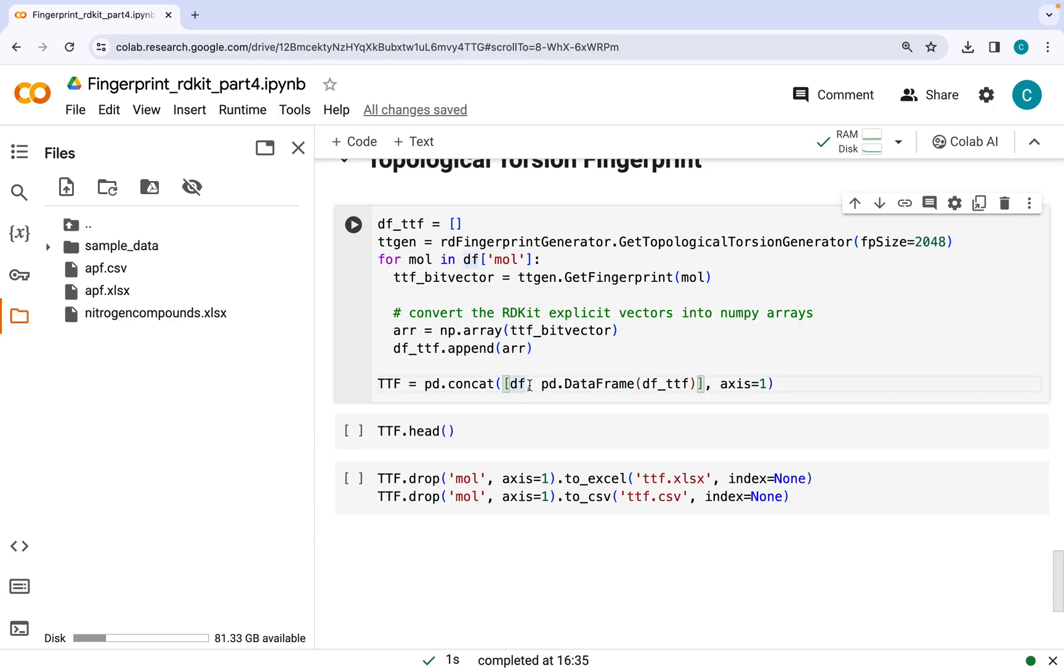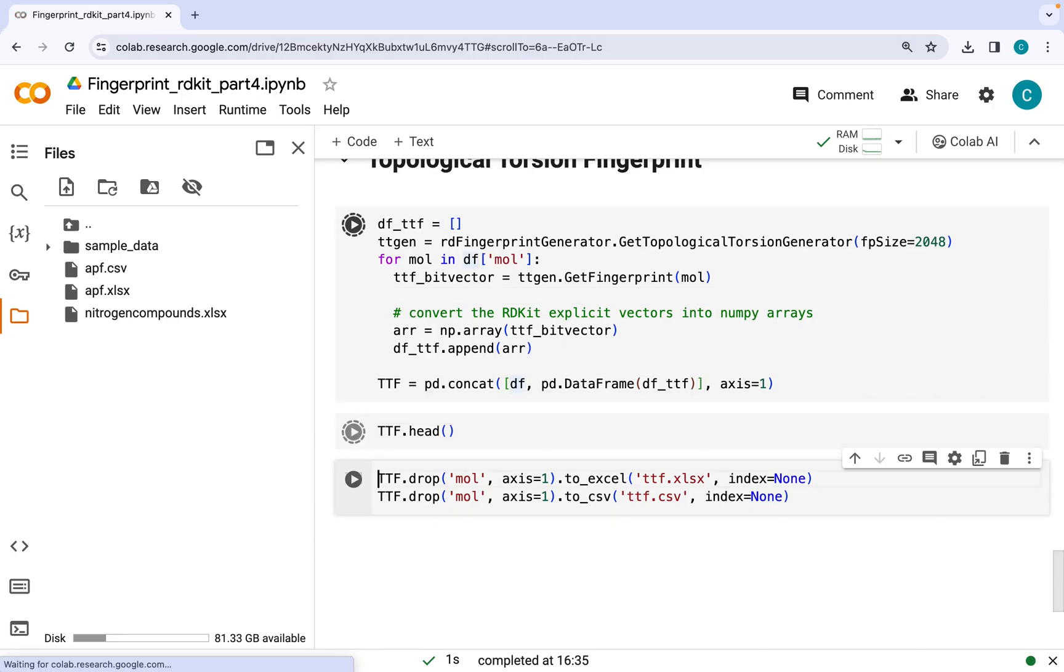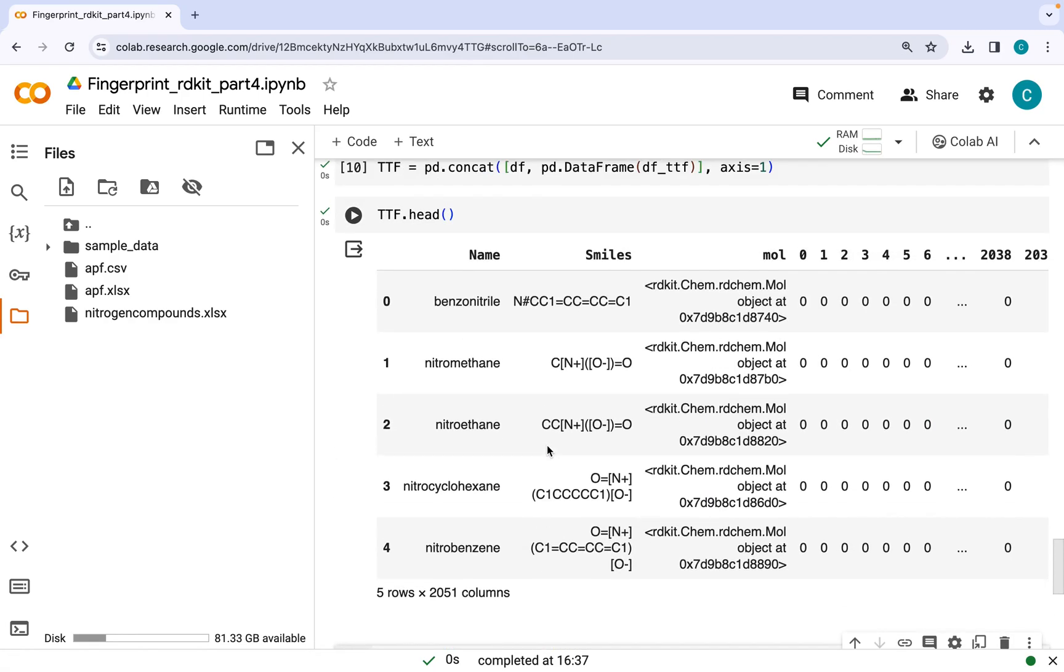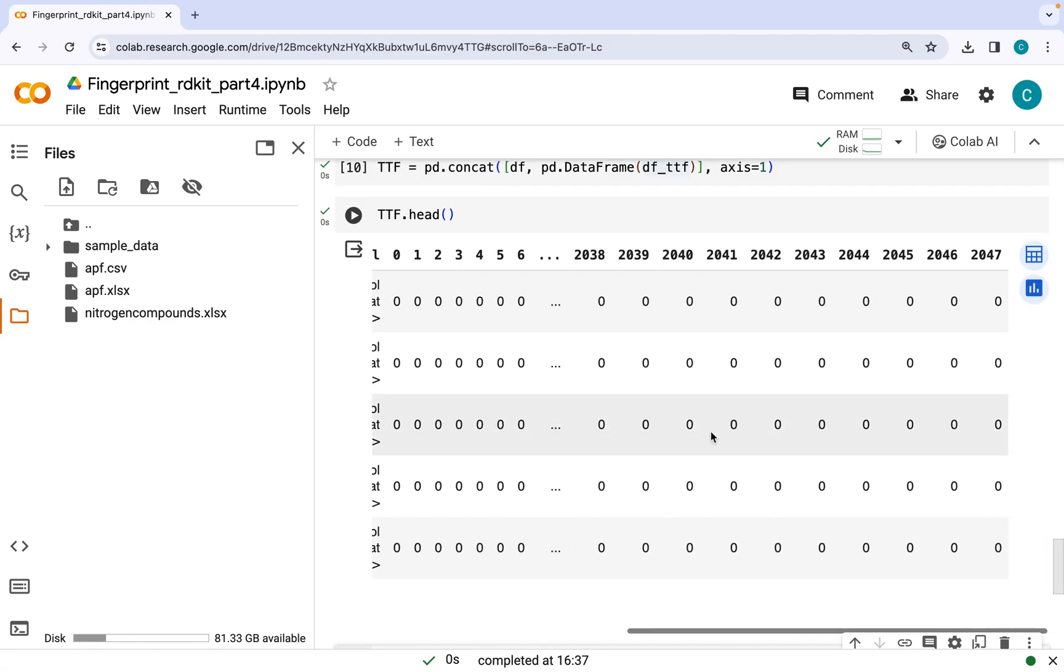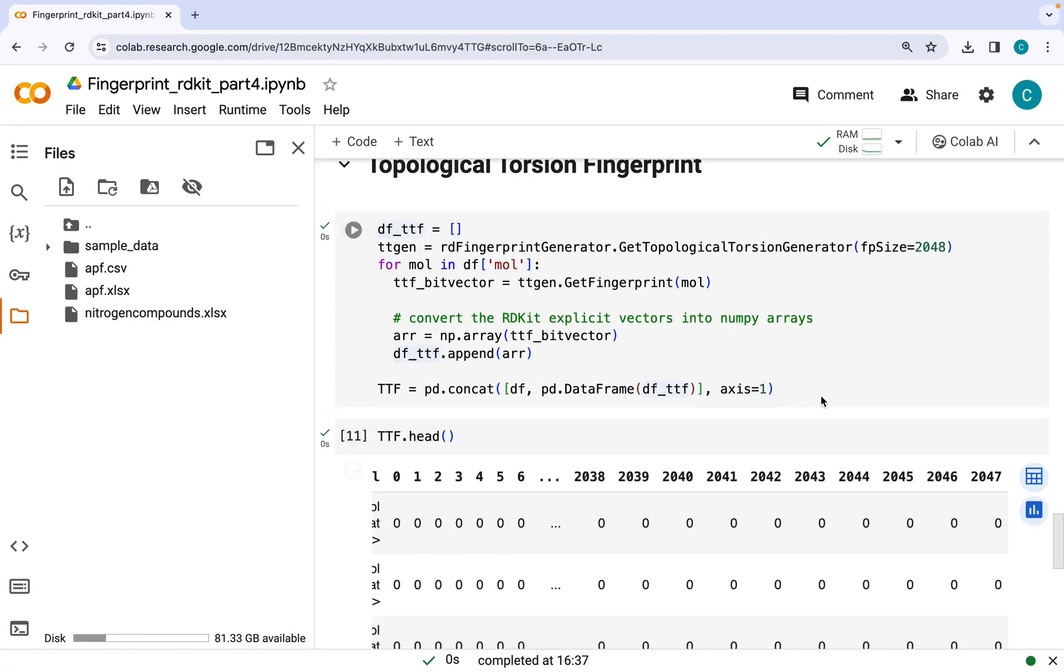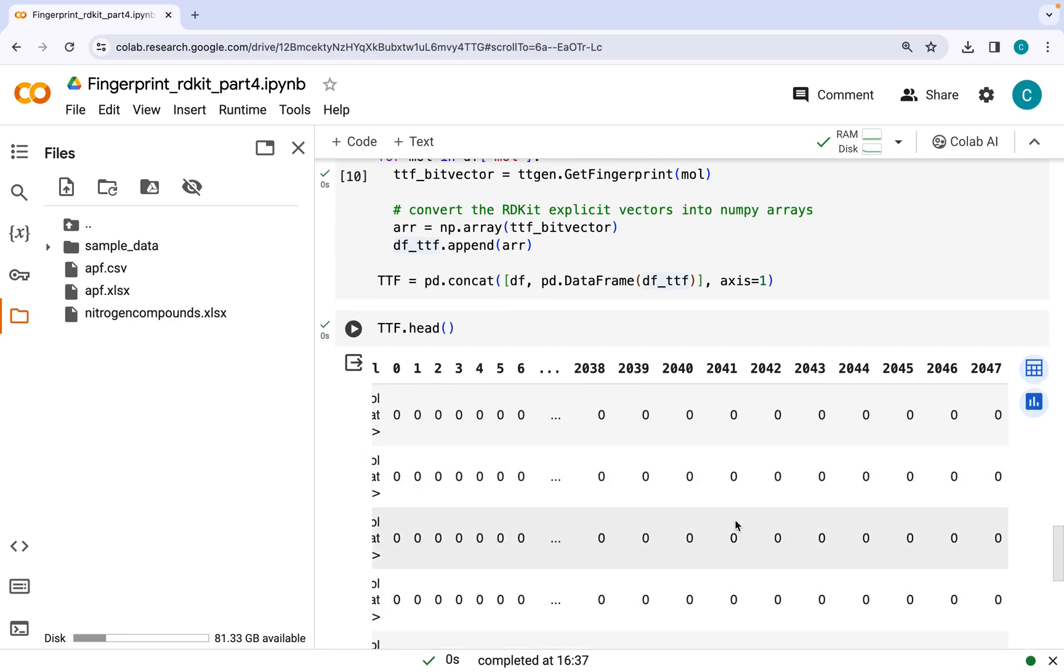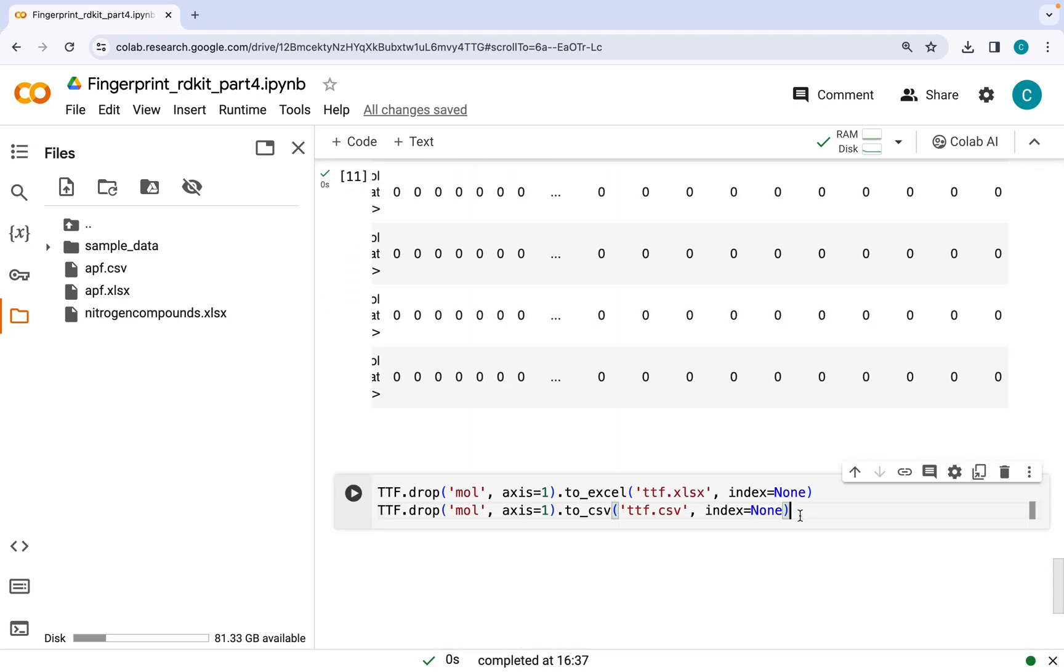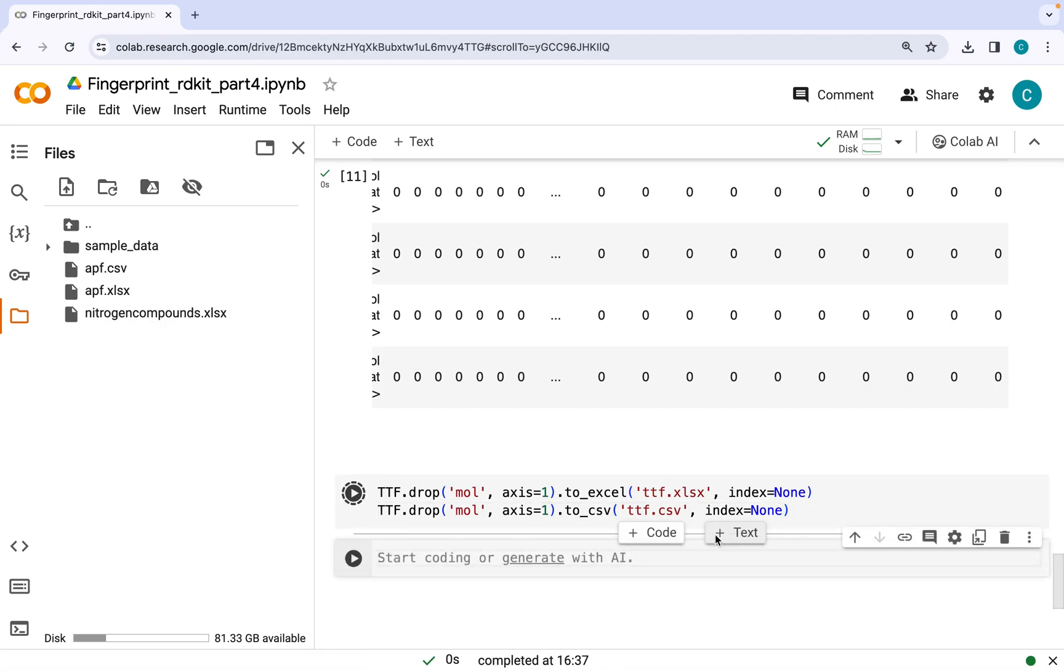The output looks something like that. Again here, you can change the size of the bits depending on problem. Here I have used 2048, and here in the output as well you can see I've got fingerprint length equal to 2048. And in the end, go ahead and save these topological torsion fingerprints as a CSV or Excel file.